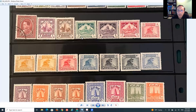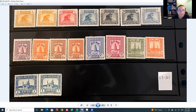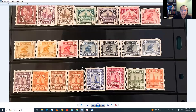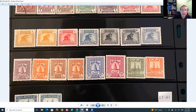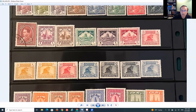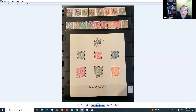This is some type of tower - it's a minaret in Samarra. After this stamp, Ghazi, the second king, died in a car crash. He only had one son, and that son was only three years old.